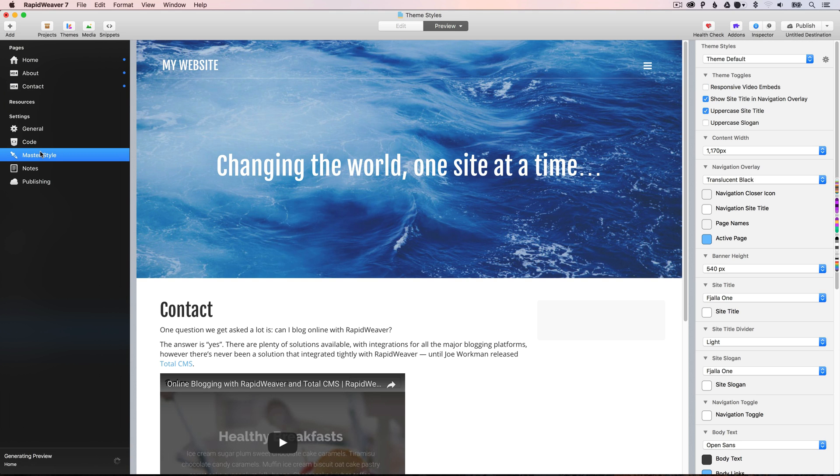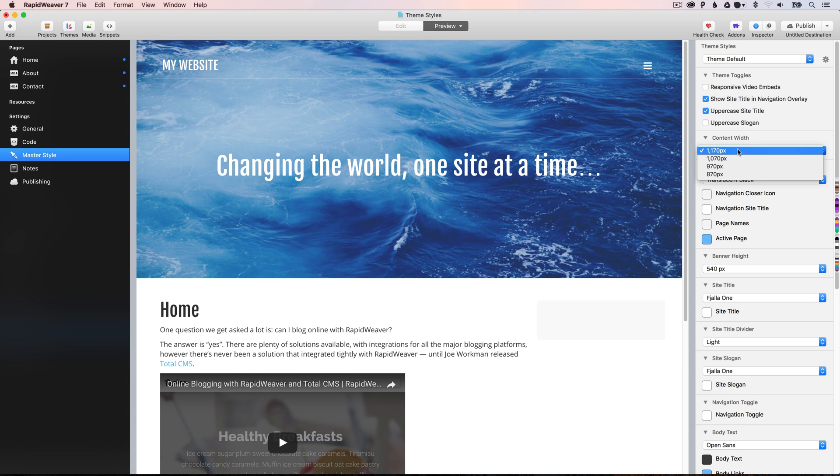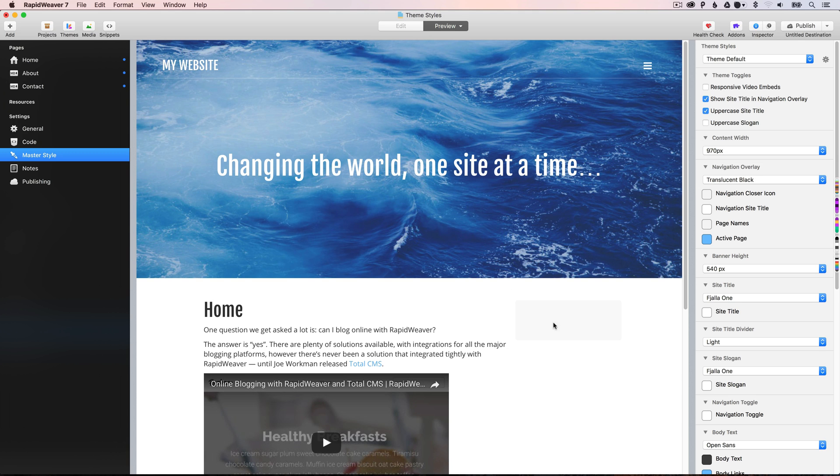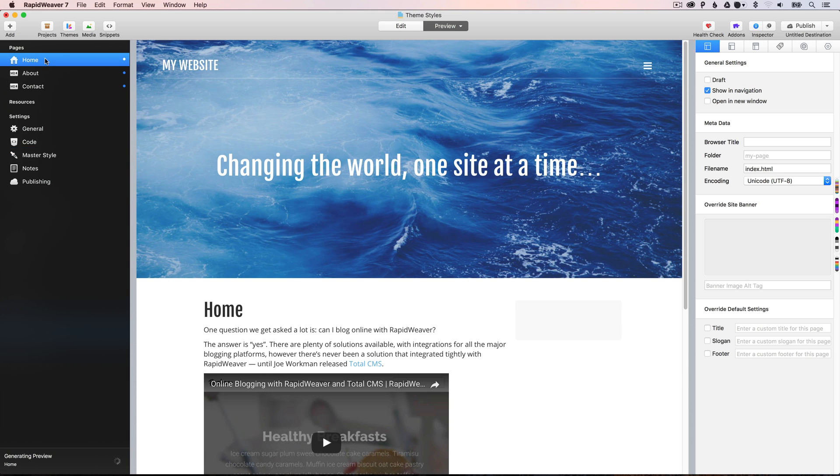So just to reiterate that, let's say, for example, we want to change the content width to be 970. You'll see the content area here shrunk. If we go and check the homepage again, you'll see that it's also 970.